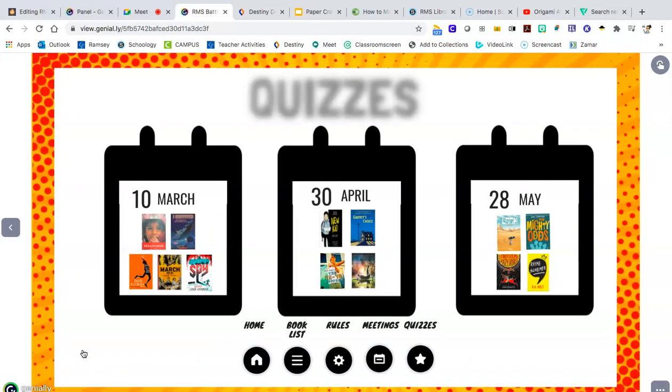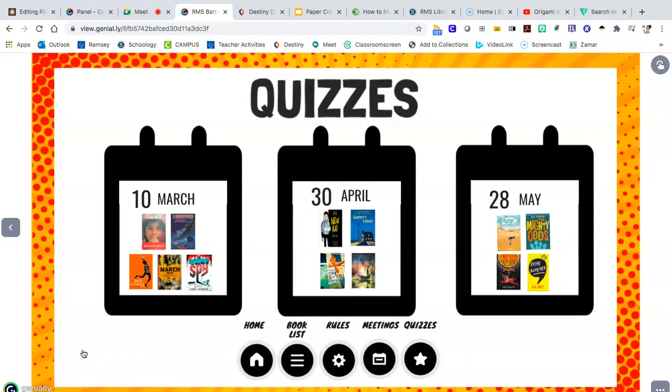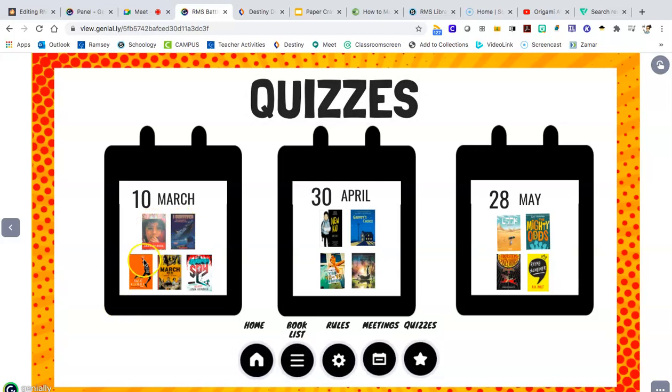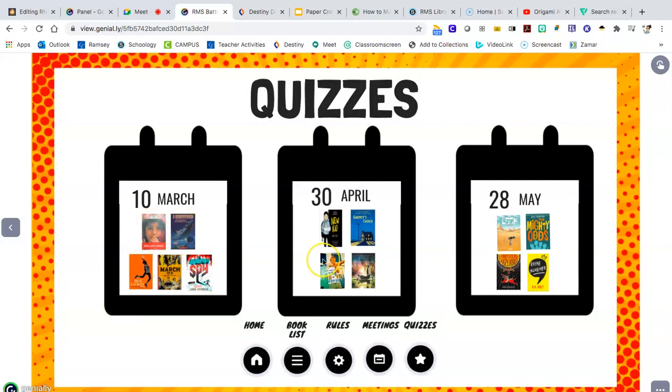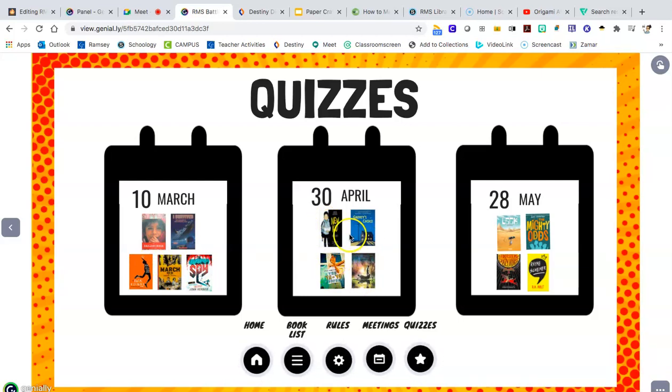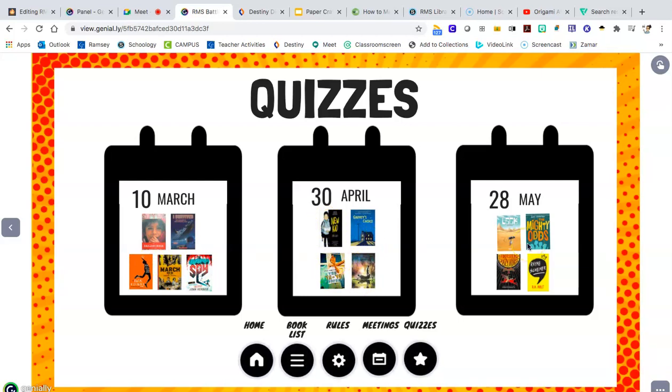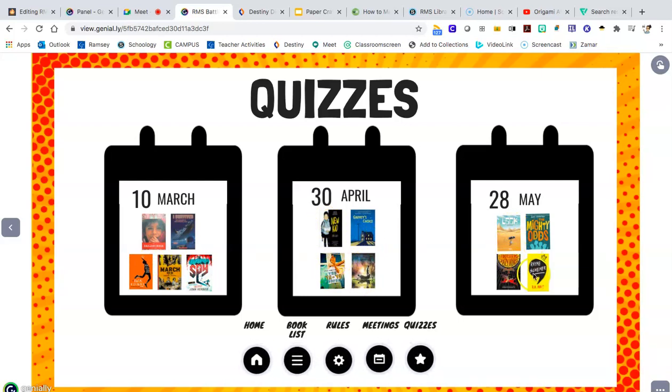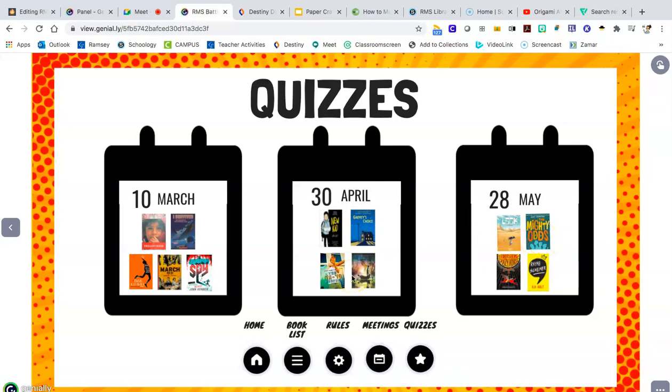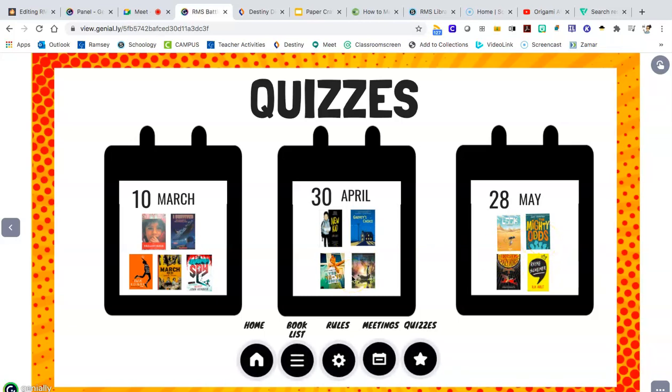Competitions will be had three times over the course of next semester. The first competition is in March, and it will be about these five books. The second competition is in April over these four books. And the final competition is right before the end of the year over the final four books. And this will help you to pace yourself and decide who needs to read what book.